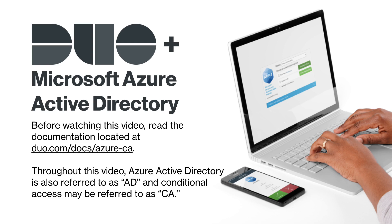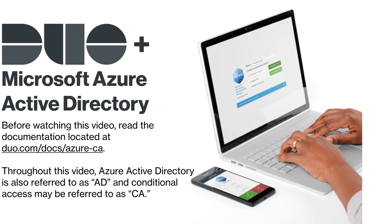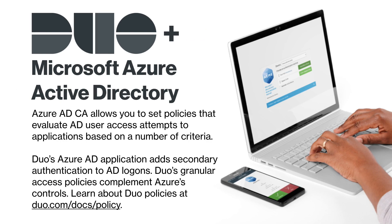Microsoft Azure Active Directory conditional access allows you to set policies that evaluate AD user access attempts to applications and grant access only when the access request satisfies specified requirements such as user group membership.